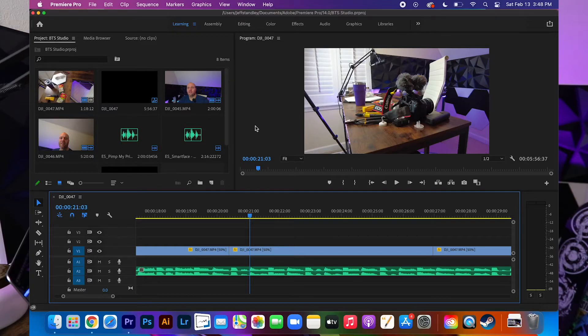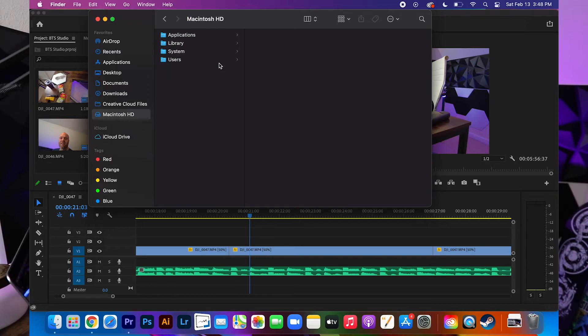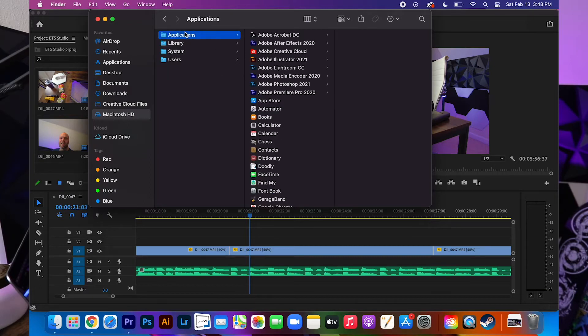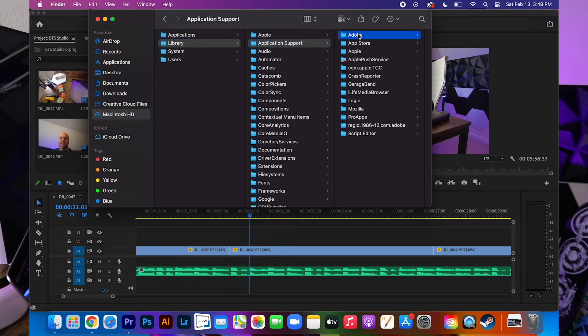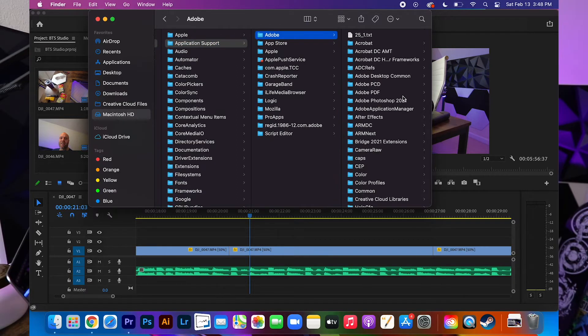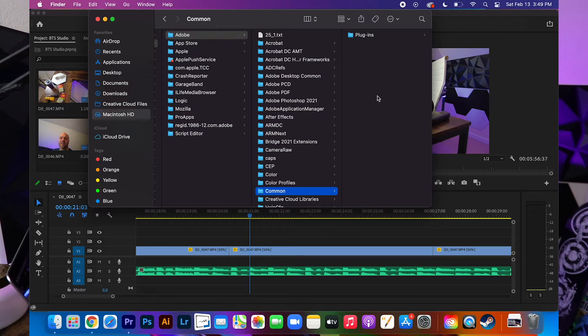So when I first started going through this obviously you're going to pull up Finder and most of the time you just normally go into Library, you go into Application Support, you go into Adobe, come down to Common, and most of the time there should be a folder in here called Motion Graphics Templates.